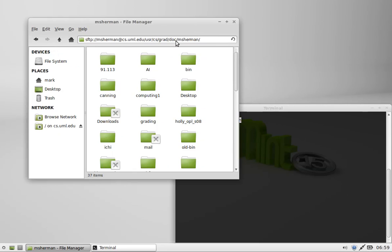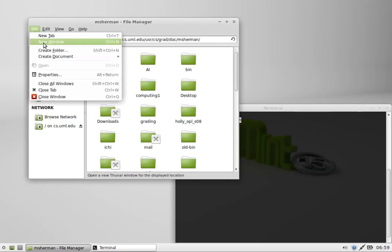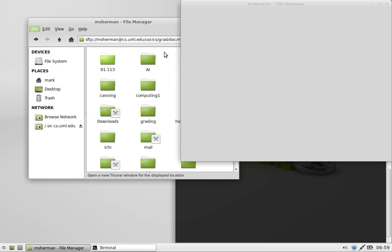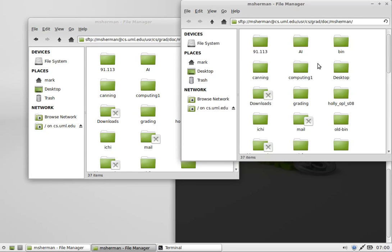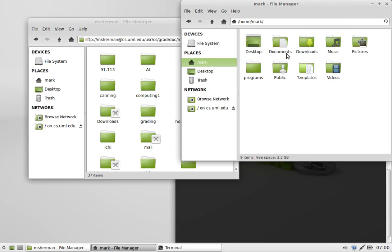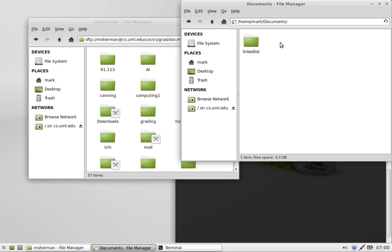Now what's cool about this is I can now open a new window. Here in my documents on my system, here I am, local, home/mark, documents.